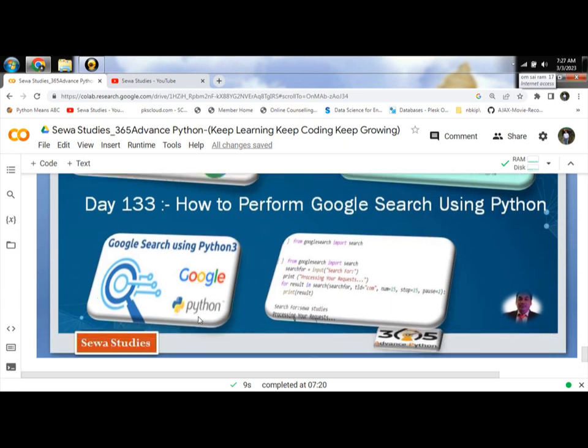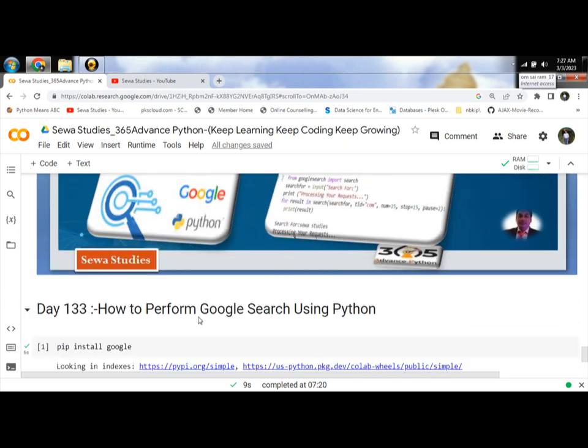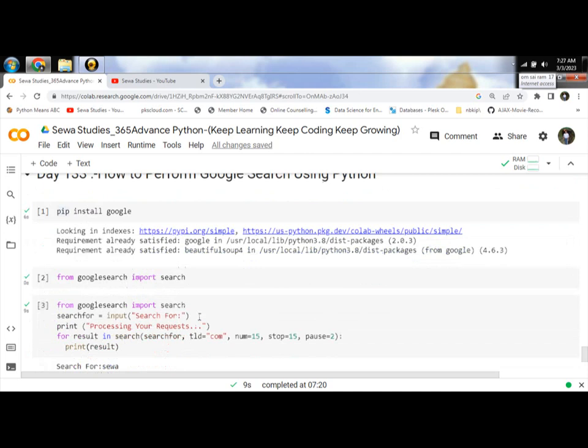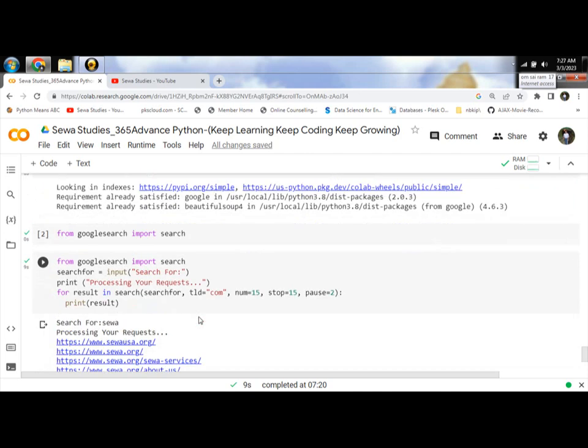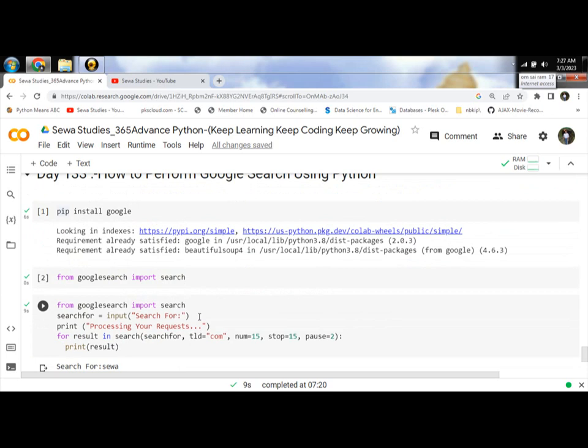In this program we are going to use a Python library which is called Google.